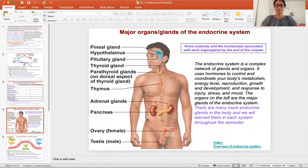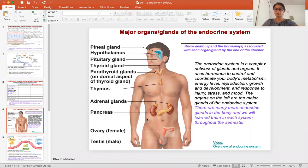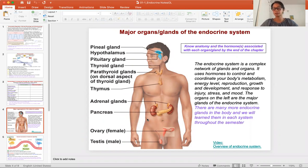Hello, class. We're going to start the next lecture on looking at the endocrine system and the mechanisms of endocrine signaling. The endocrine gland or endocrine cells are cells that will release hormones into the blood. Endo means within, so it's releasing within the body, allowing it to do its work.